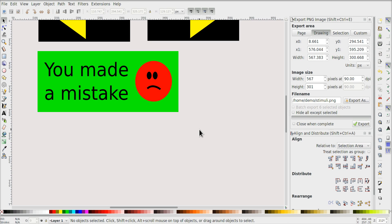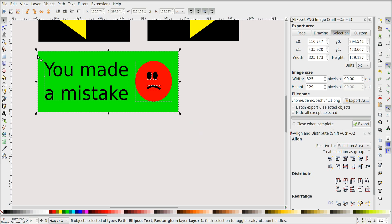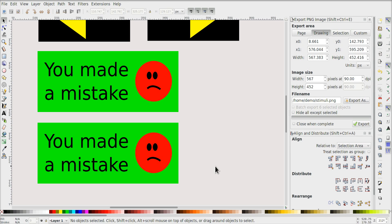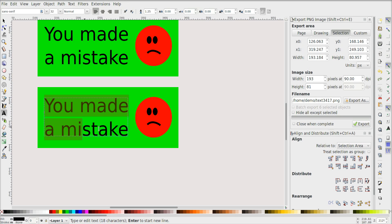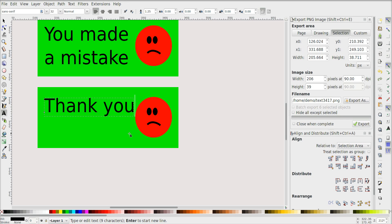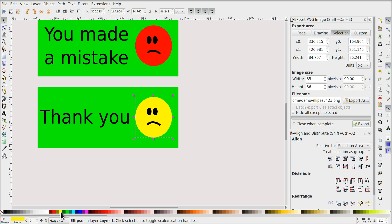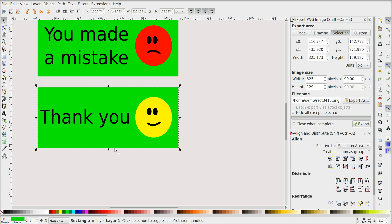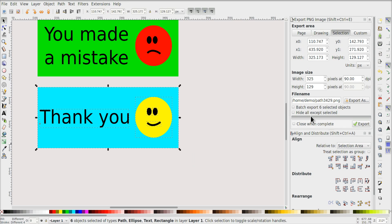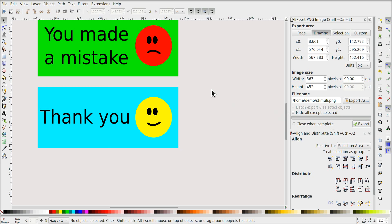Now that I'm making message screens, I'm also going to make the thank-you message that people will see at the end of the experiment. I duplicate the error feedback element, move it down, and change the text to 'Thank you'. I press F1 to select and move elements around. This one should be friendlier — a yellow face with a smile. I press V to flip the mouth into a smile, and change the background color to blue. I select all elements, go to Export, name it 'thank_you', and export.